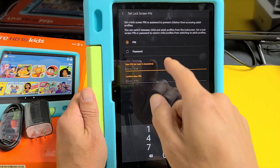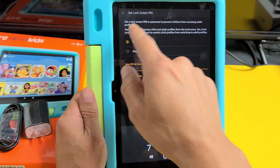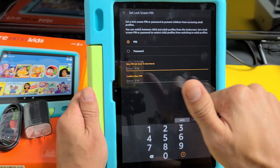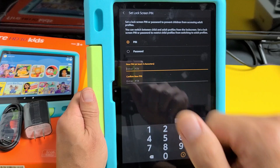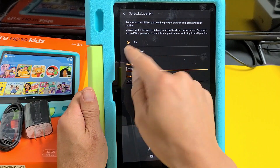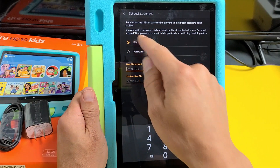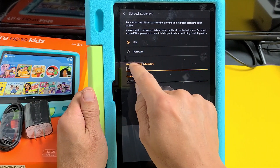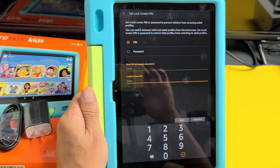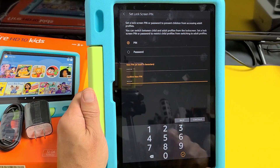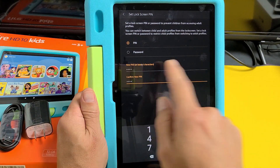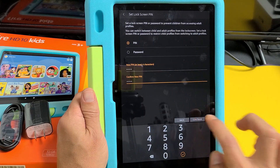Now it's asking me to set a lock screen pin. This pin is for you, the adult. You can do a pin or a password — I'm going to do a pin. Remember, this is your password as the adult. Once you input your pin or password, tap on continue.